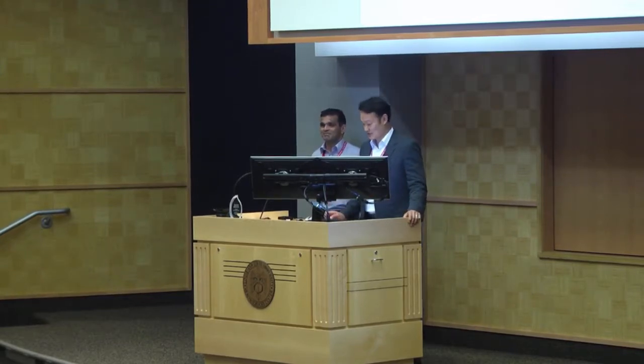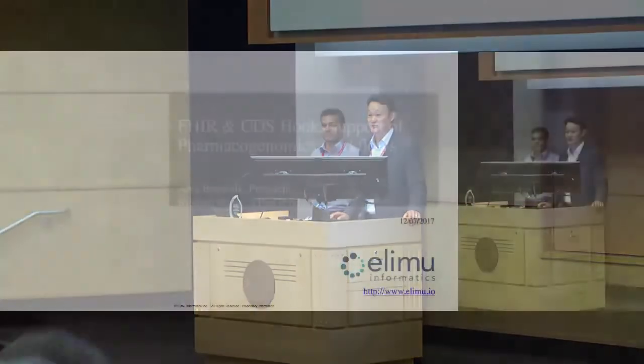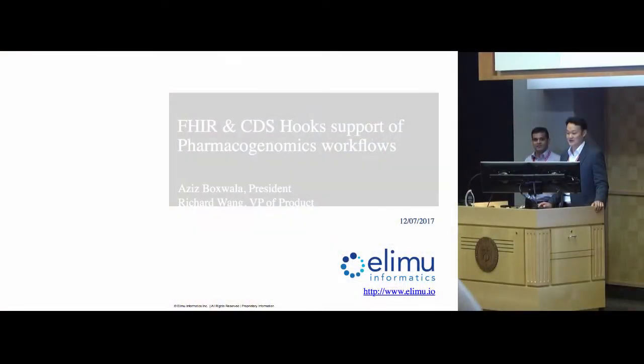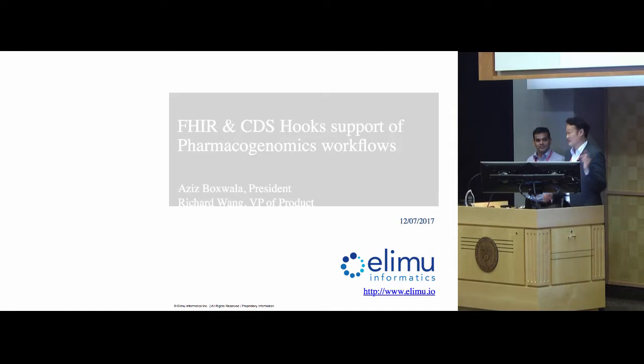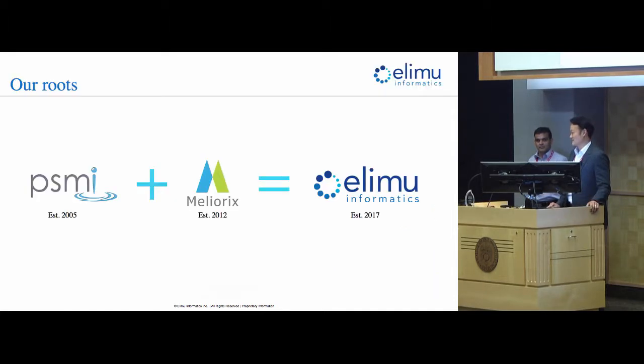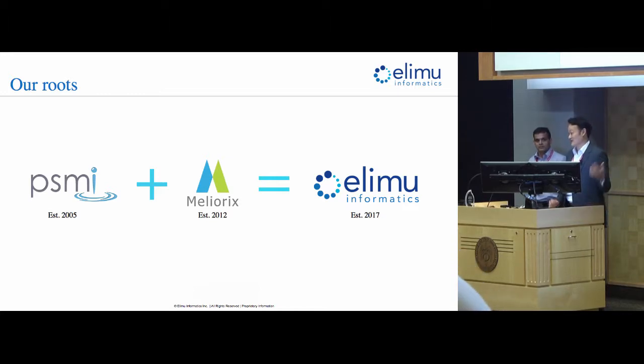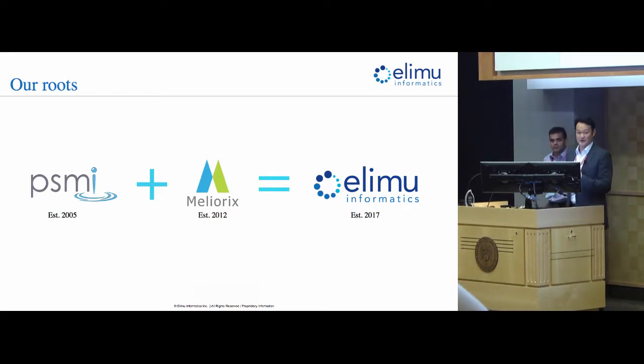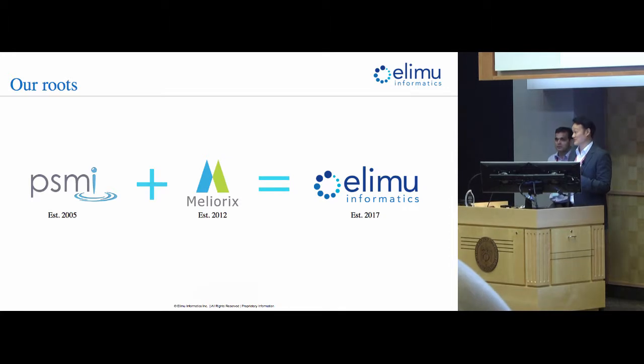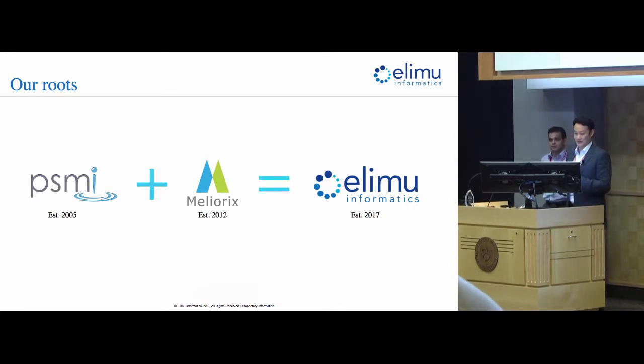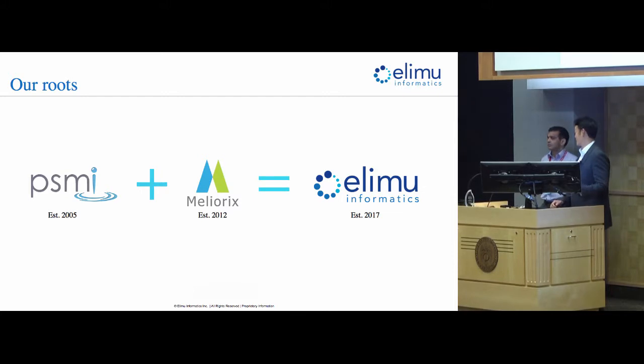All right, I'm Rich Wang, this is Aziz Baxwalla, and we're here from Ulimu Informatics. You guys may recognize Aziz from past roundtables. Aziz was formerly with Meliorex, and over the summer he took Meliorex and merged it with another company called PSMI Consulting, who may or may not be familiar to this room, and we formed Ulimu Informatics.